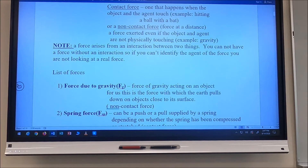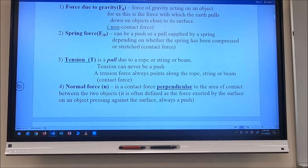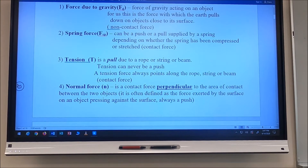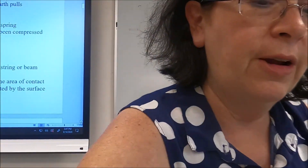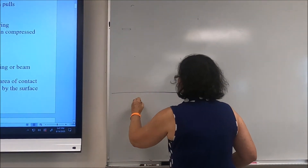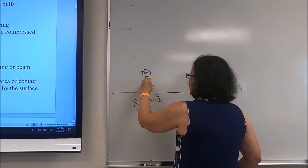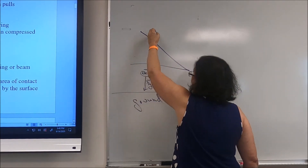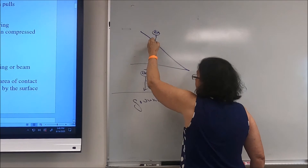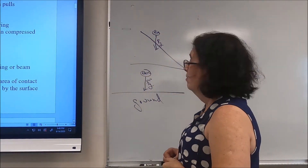Let's look at our list of forces. First, the force due to gravity, F sub g — for us, this is the pull of the Earth downward on an object close to its surface. It is a non-contact force and always points down toward the center of the Earth. For example, whether a rock is on the ground or elevated, the force due to gravity pulls straight down on it.